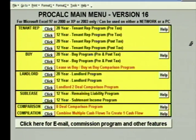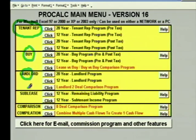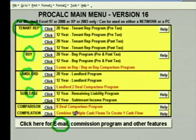After clicking on the ProCalc icon, you'll be looking at the ProCalc main menu. The ProCalc Lease Analysis software system is comprised of six different packages: a tenant rep package, a buy package, a landlord package, a sublease package, an email package that lets you email ProCalc files to people who don't have ProCalc, and a commission program that will calculate commissions as well.